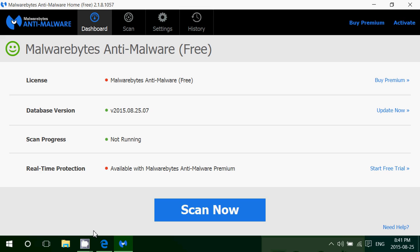But if you use the free version the difference is that you'll have to actually scan your computer manually. So you'll have to put yourself on a schedule and scan your computer maybe once a week or as often as you want.